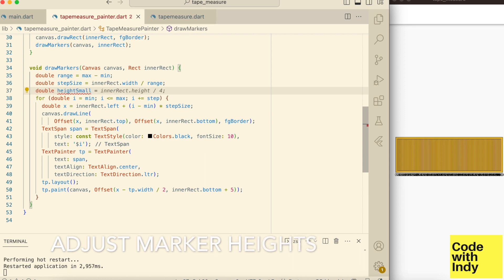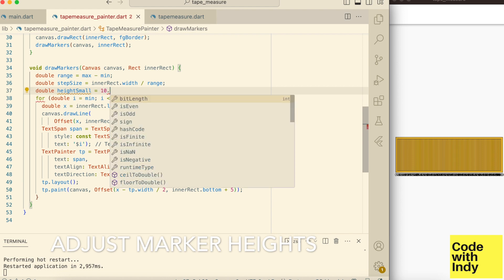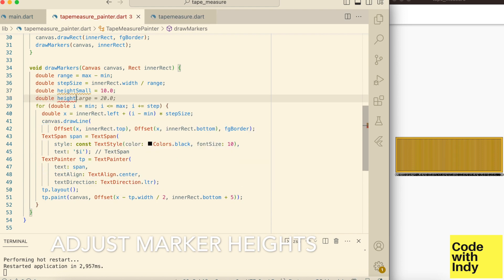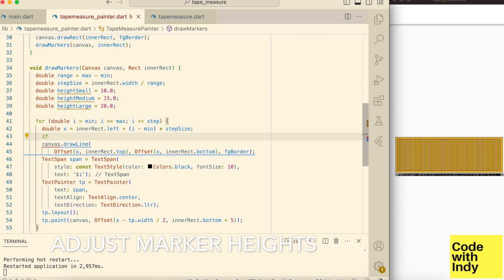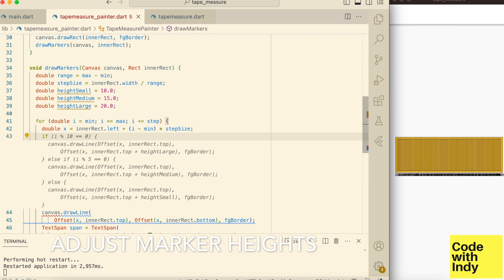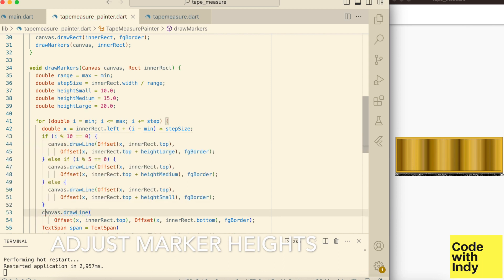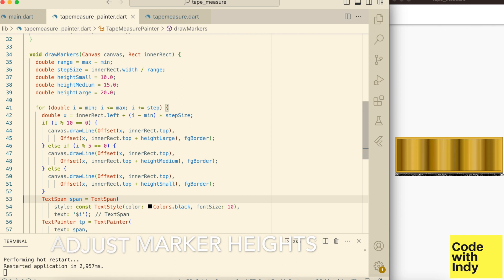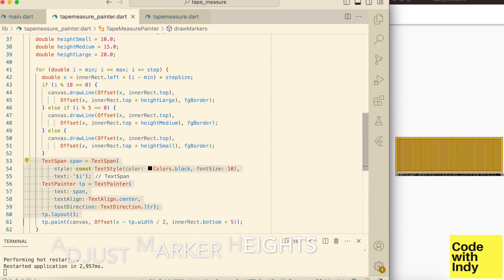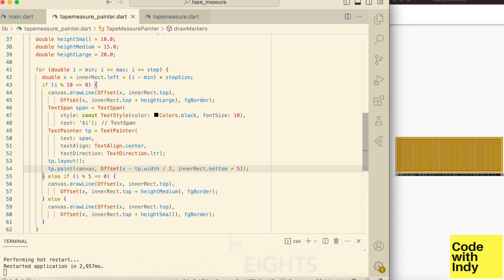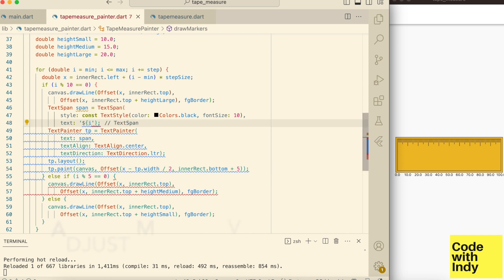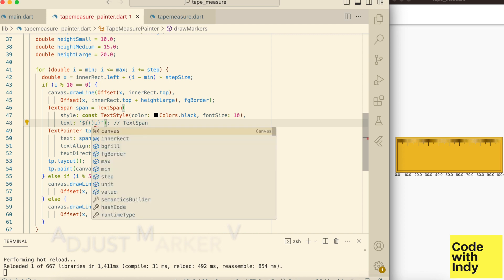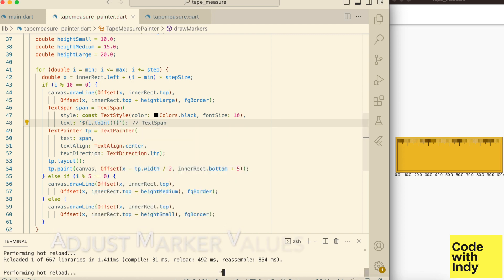First we need big bars, small bars, and middle bars — that would make it look like a tape measure. It looks more like a tape measure now, but let's get the numbers inside.